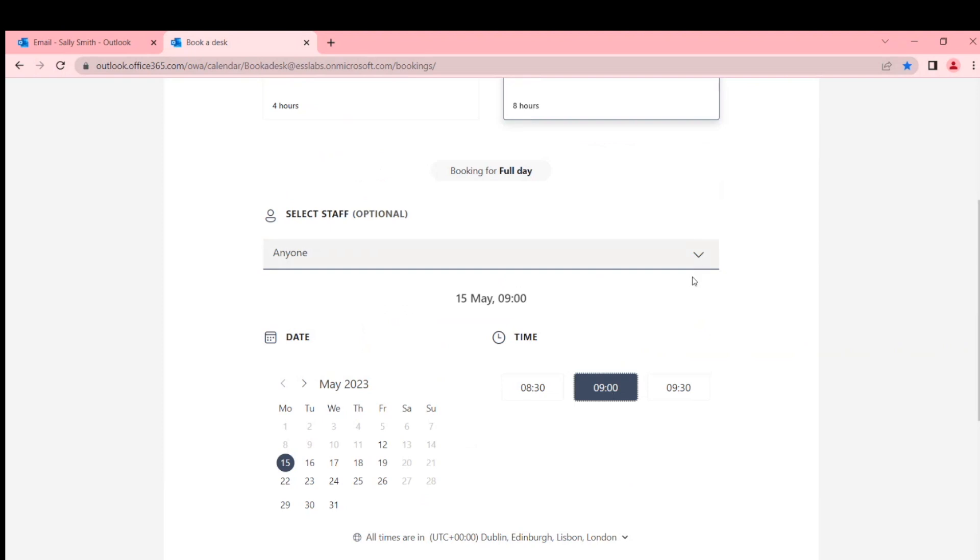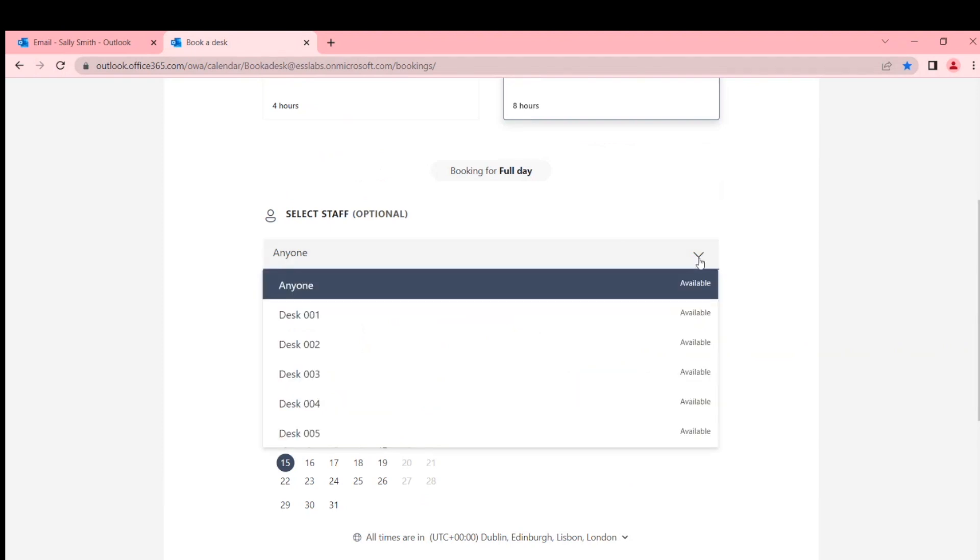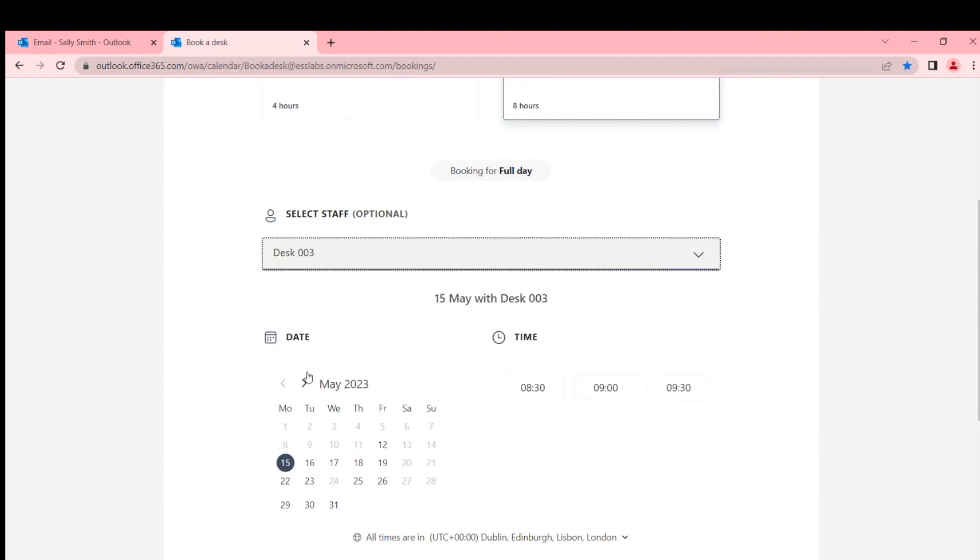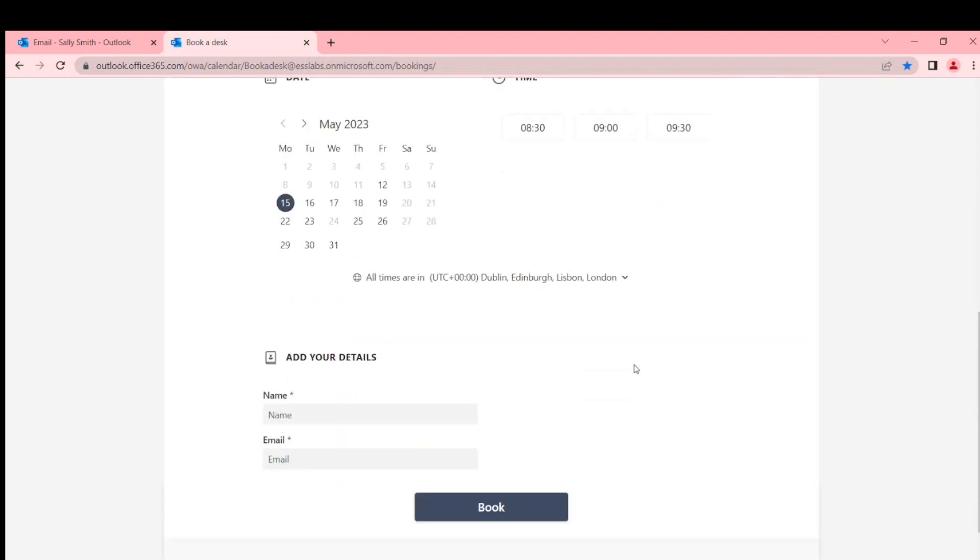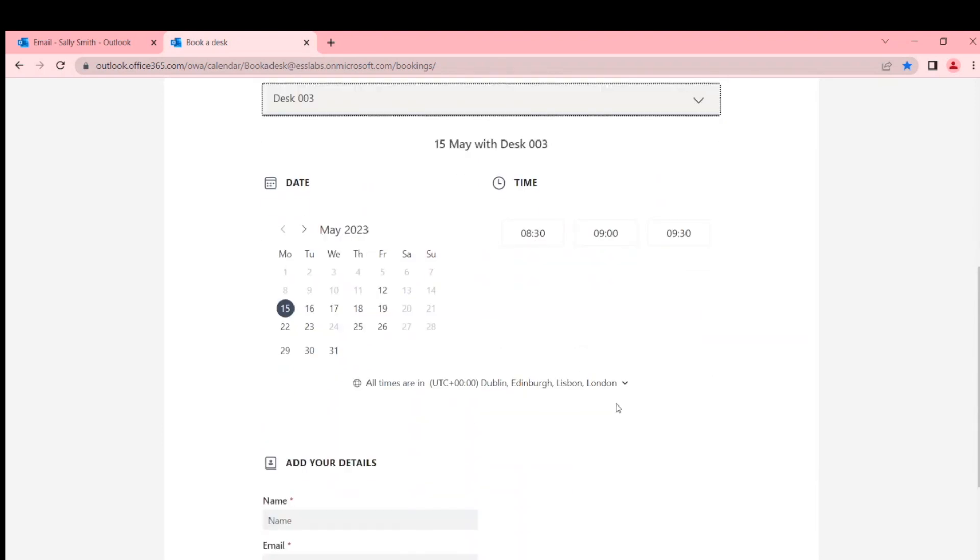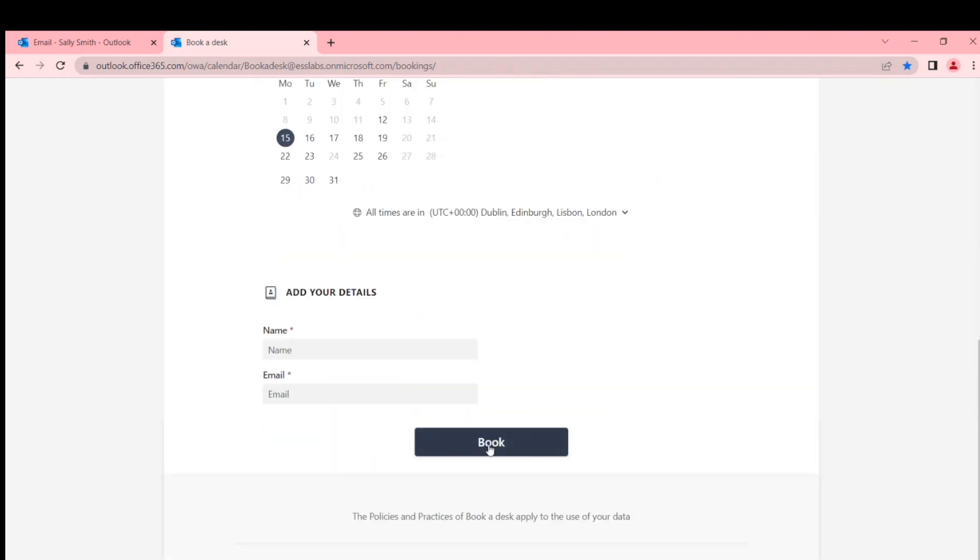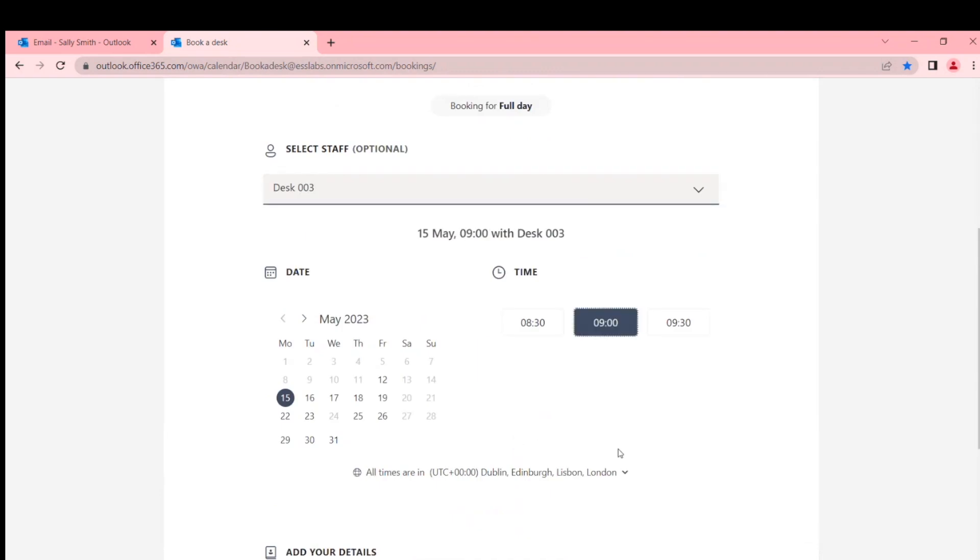But now if I want my desk, I've got to go back up, pick which desk I want - desk three. There's a little gotcha here I found: it unclicks the time. I learned that the hard way. You don't think about it, you go and book and it says 'you need to select the time.' I thought I did! I have to select the time again.